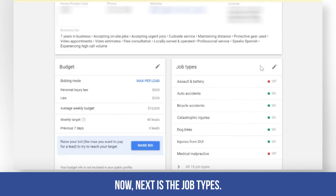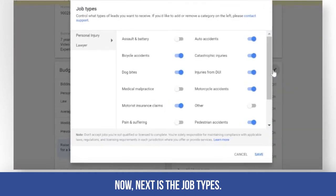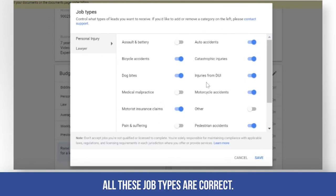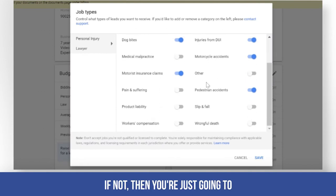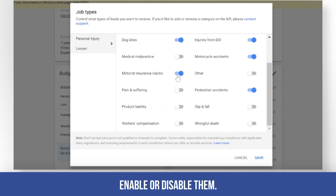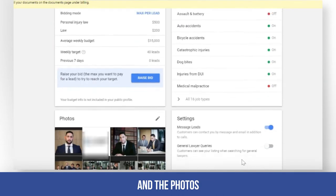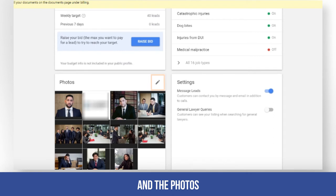Next is the job type. Please make sure that all the job types are correct. If not, you're just going to enable or disable them. And also check the photos.